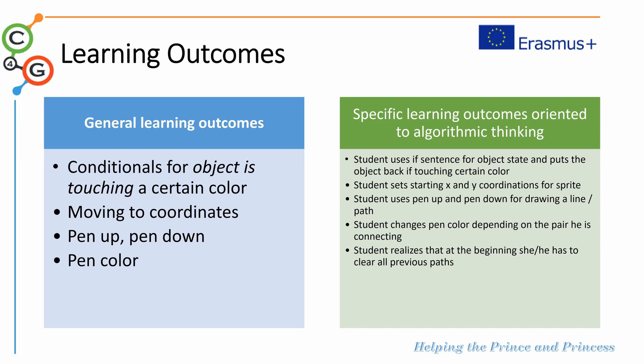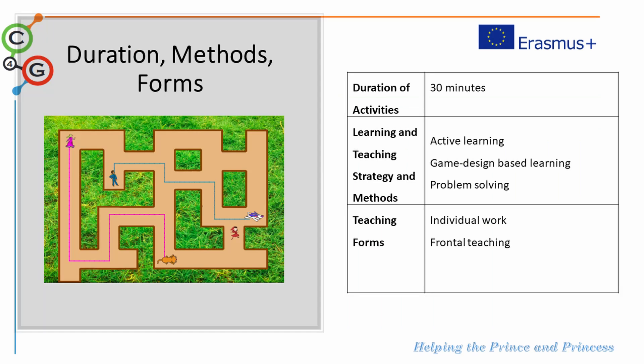Specific learning outcomes: student will use the if sentence for object state, student will set the starting x and y coordinates for a sprite, student will use pen up and pen down for drawing a line, student will change the pen color depending on the object he is connecting, and student will realize that he has to clear all the information in the beginning of a program.